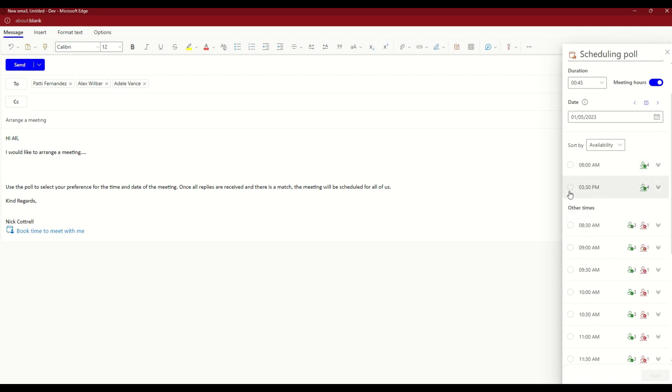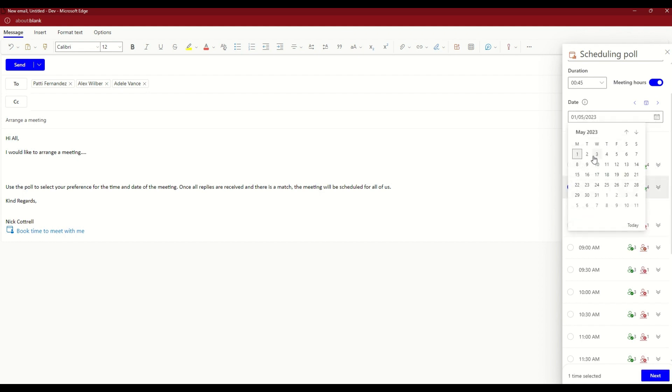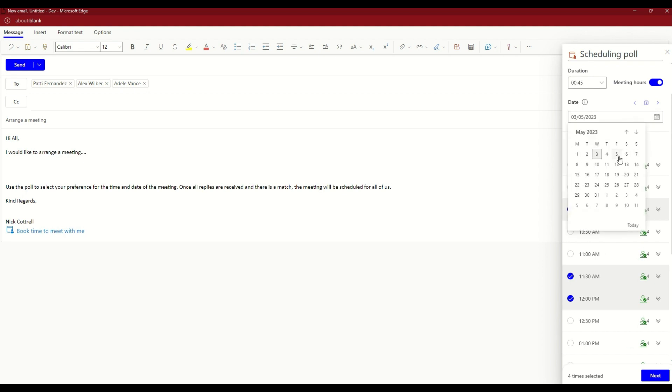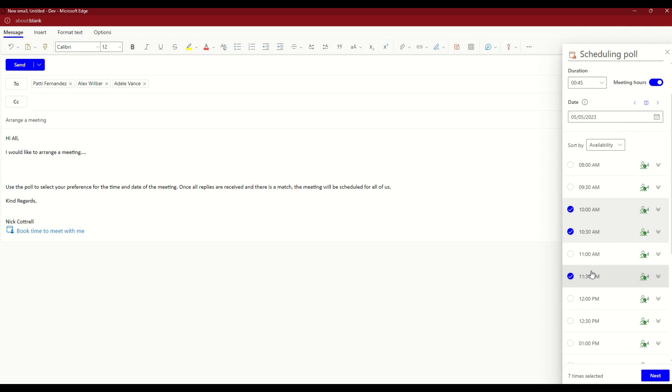So we can choose some times from the list. Let's go to another date. We can see the times here, so let's select a handful of times. Let's choose another date. You keep doing that for as many date options as you want.